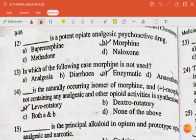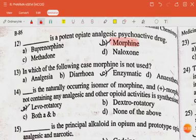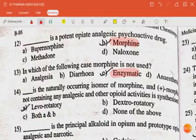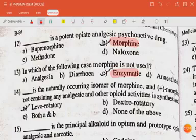Dash is a potent opiate analgesic psychoactive drug — the answer is morphine. The next question: in which of the following cases is morphine not used? The answer is enzymatic. Dash is a naturally occurring isomer of morphine; delta-morphine not containing any analgesic and other opioid activity is synthesized. The answer is levorotatory.